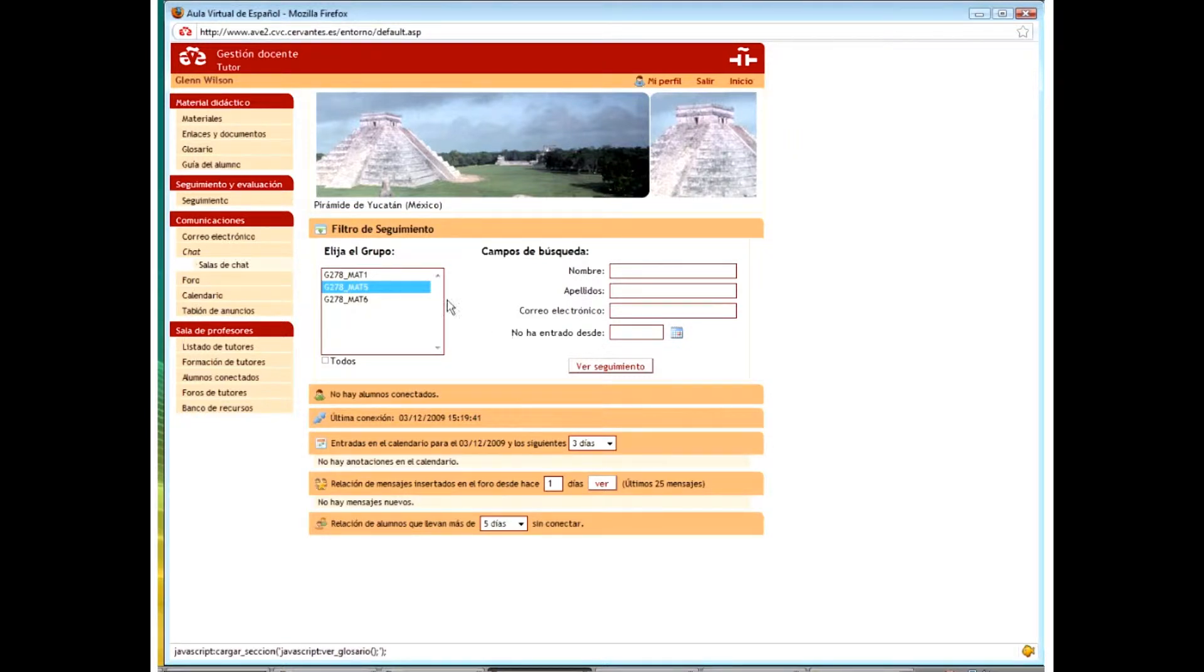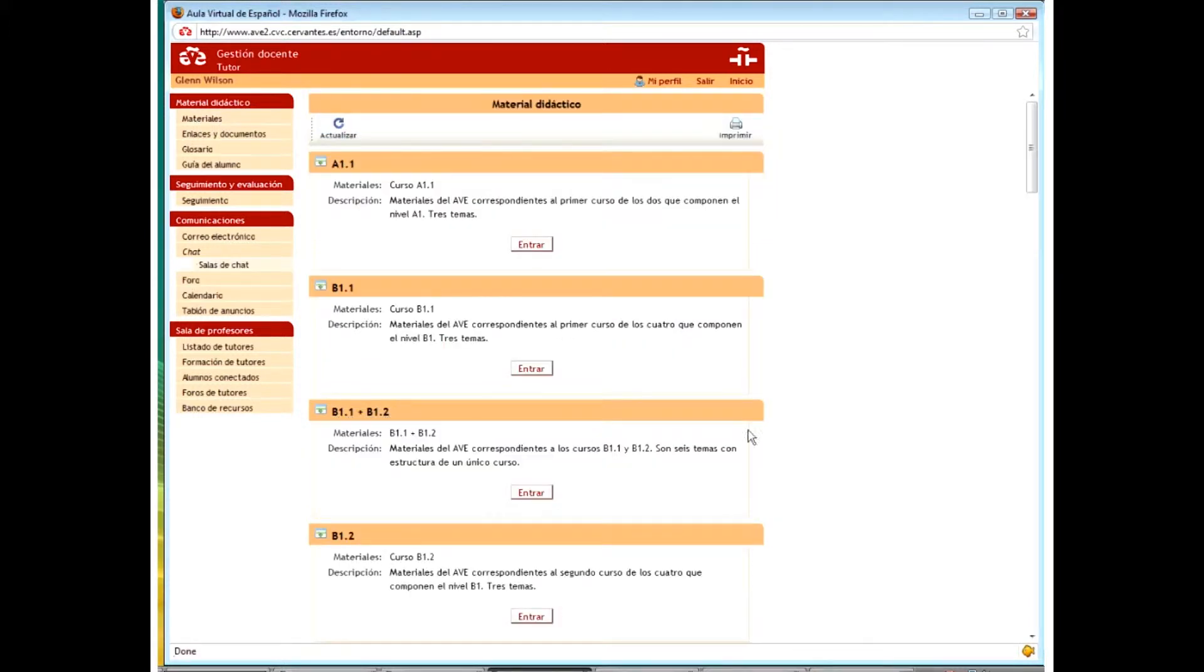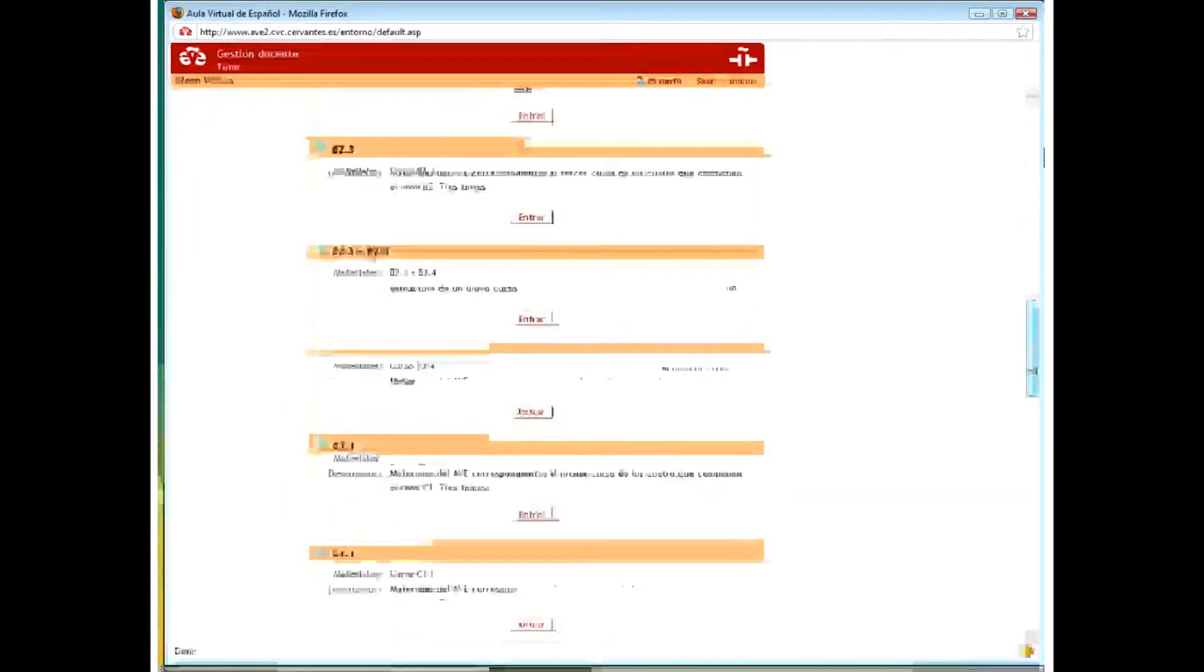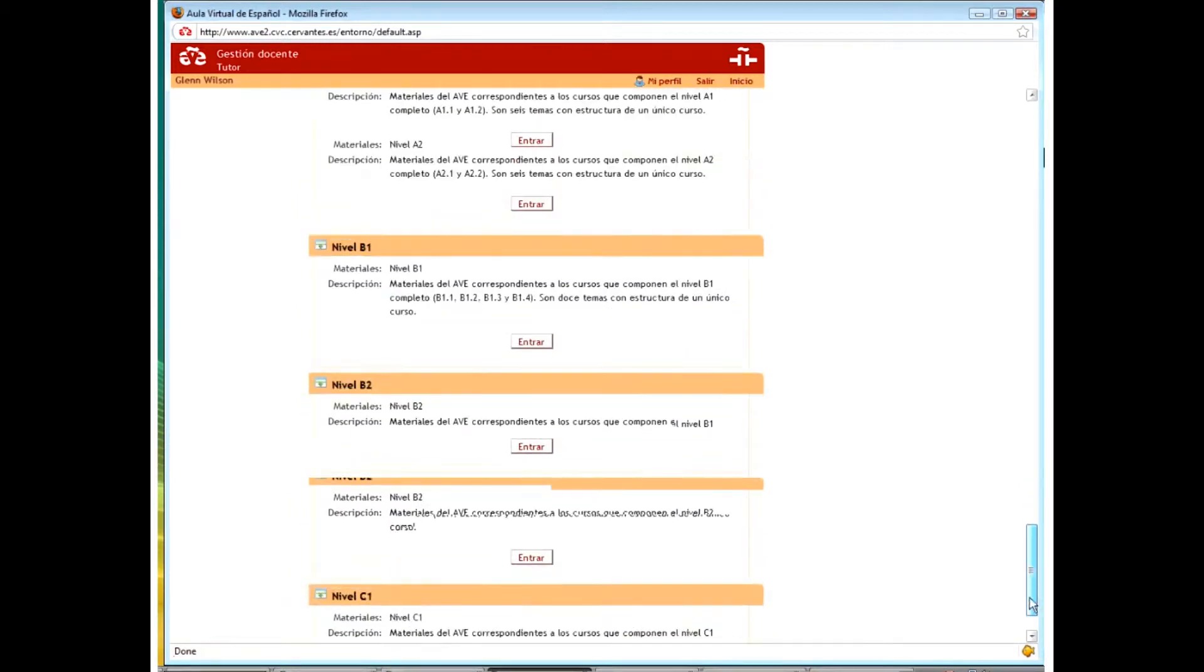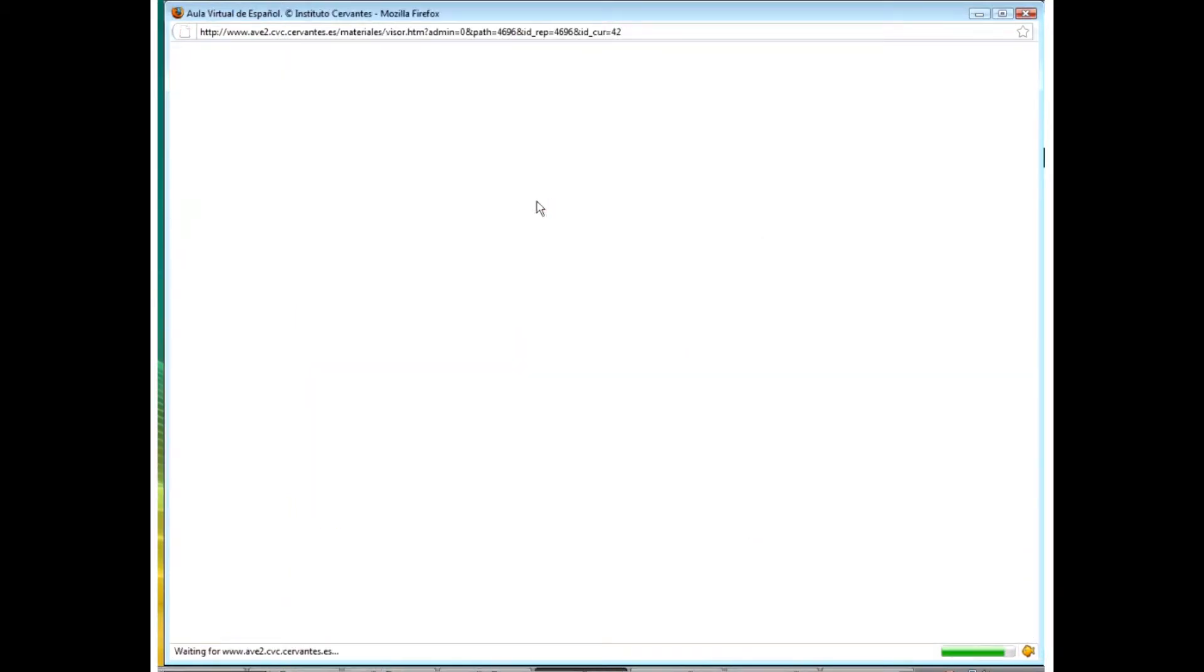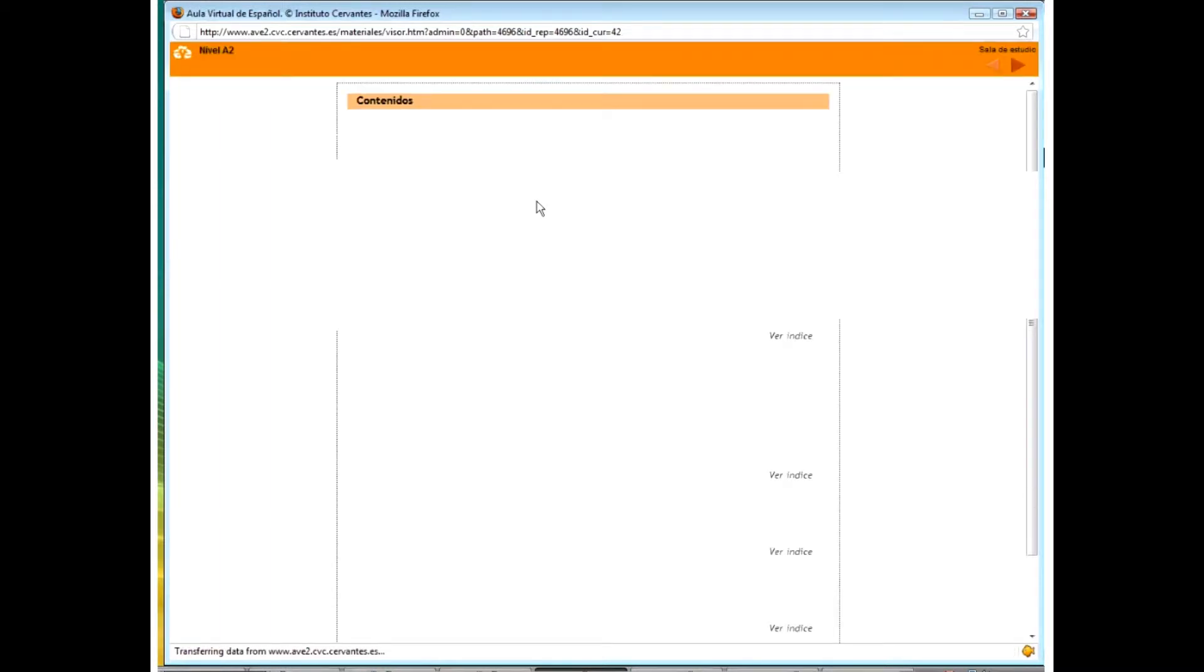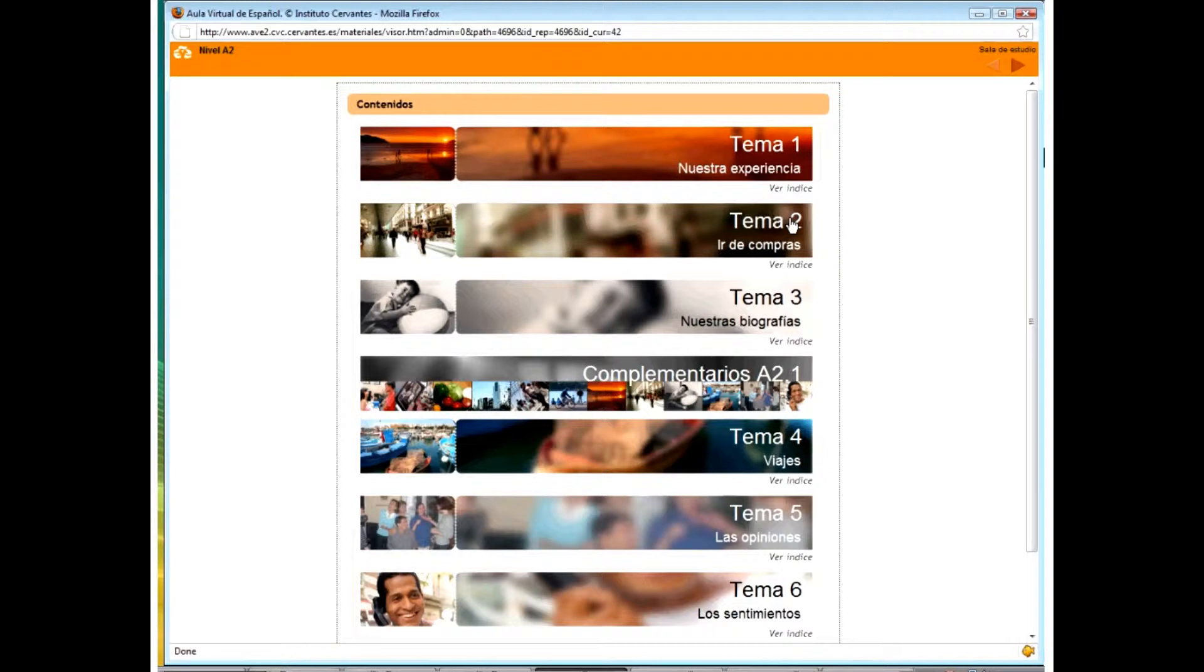Now then, when you come in and you want to do your work, click on materials. Now, I have a very different list, but you should find the list for the section A2. Here it is in my list. What we're going to do this year is Tema Uno, Tema Dos. Nuestra experiencia y de compras. So you click here.